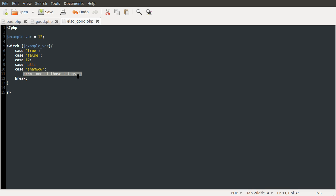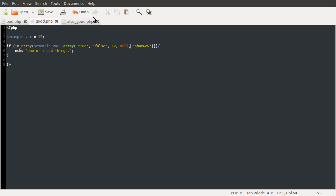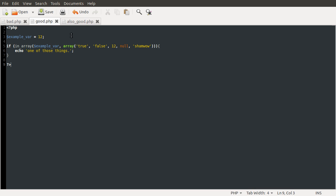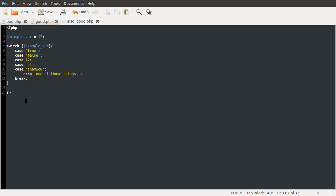Switch statements are a little confusing. I tend not to use them. I kind of prefer this in_array method because it makes the code shorter. As in nine lines instead of 15.